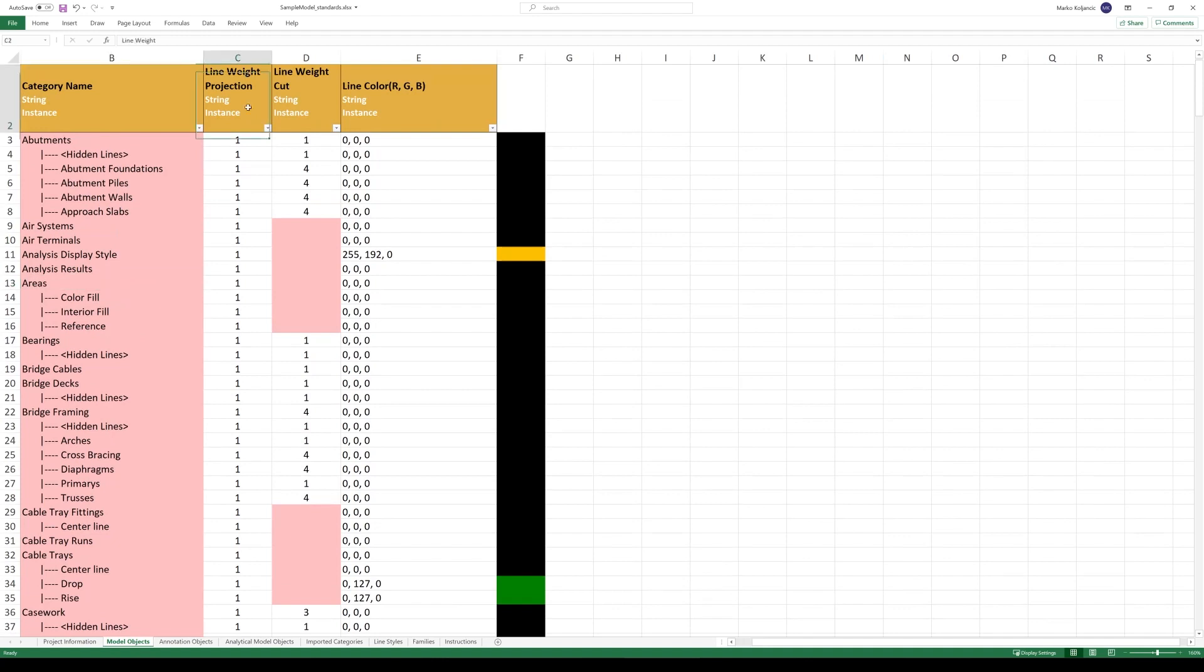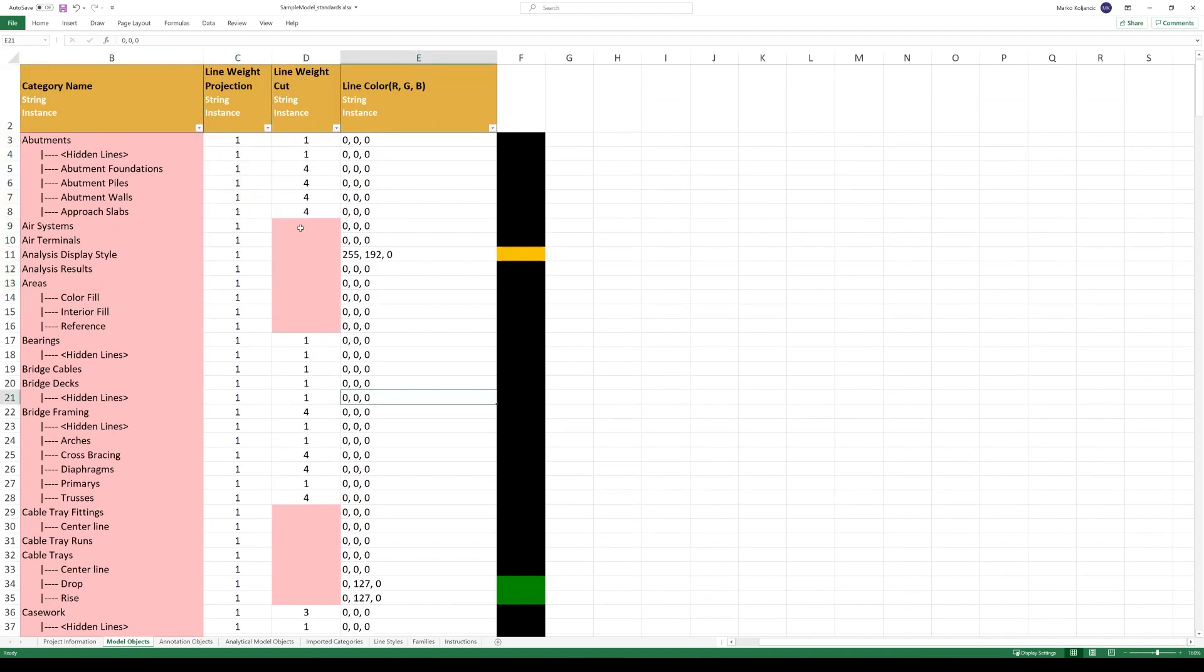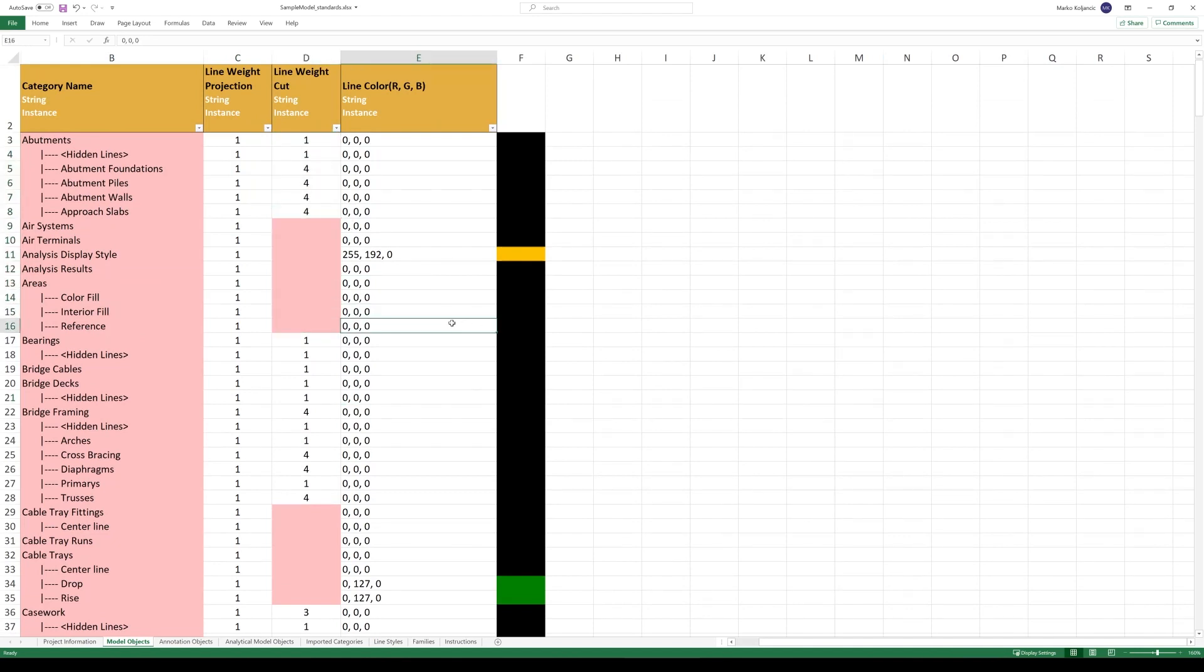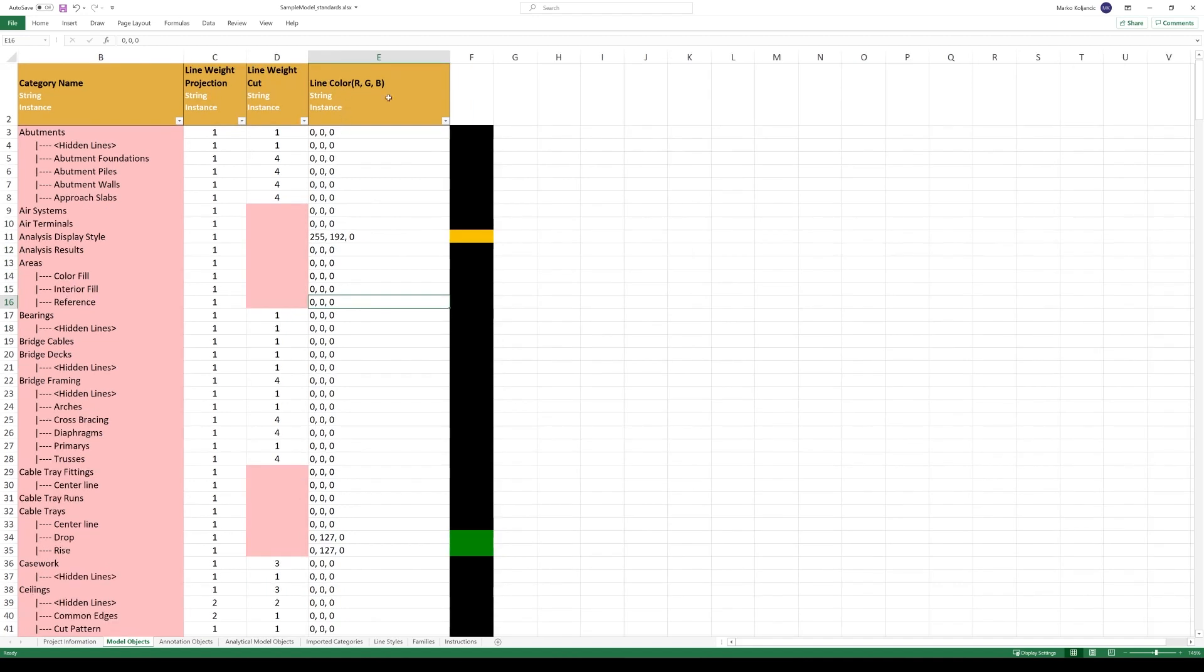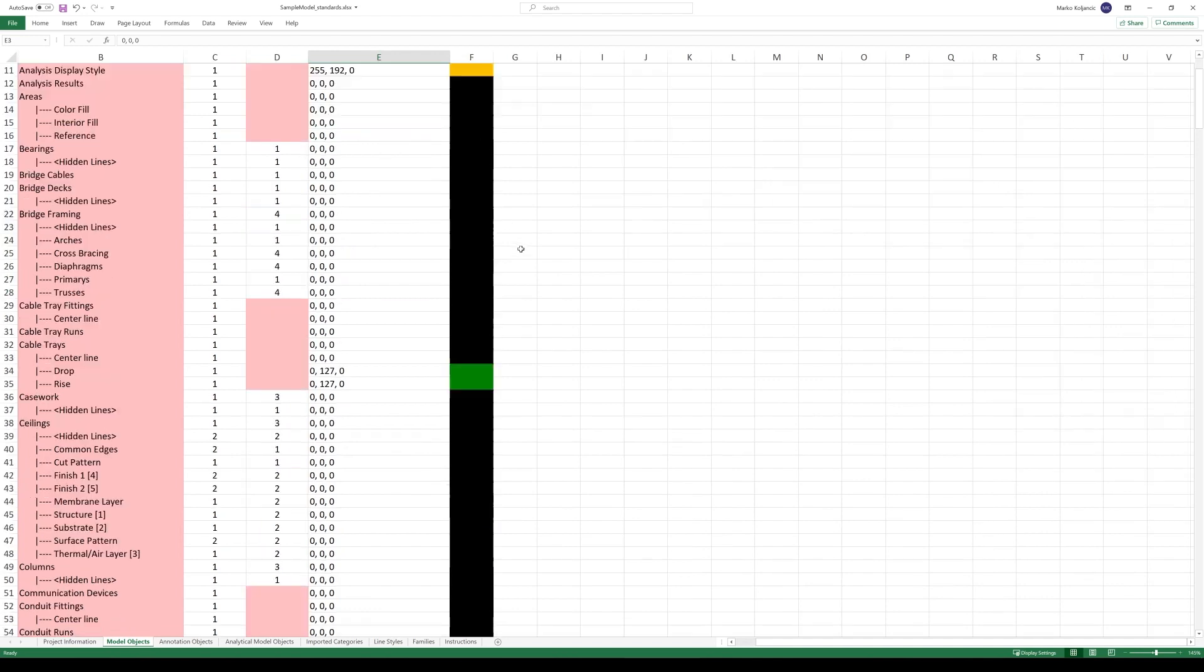Category, then some items of the category or subcategories that you can find in object styles, and you will see the line weight in projection, in cut where is applicable. You will see the number where is applicable, where is not applicable you will not see the number. And line color RGB. Notice that this color here is equivalent of the RGB values that you will find on the left side.